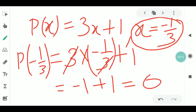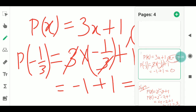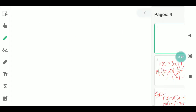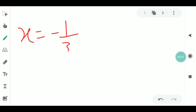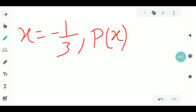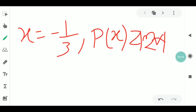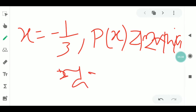We will repeat how to write it. P(x) is equal to 1 by t. P(x) is equal to 1 by t.